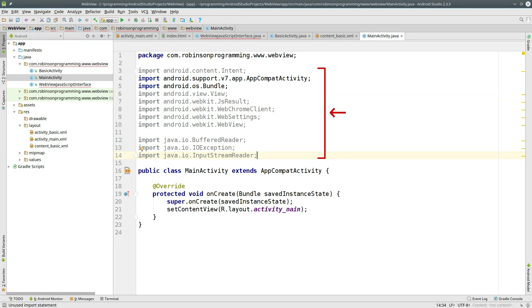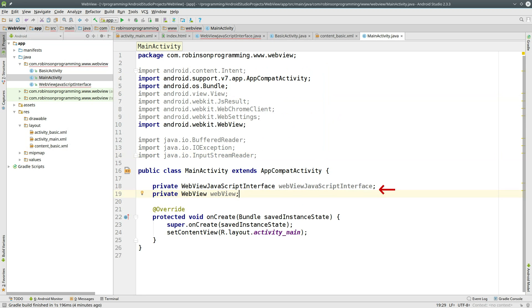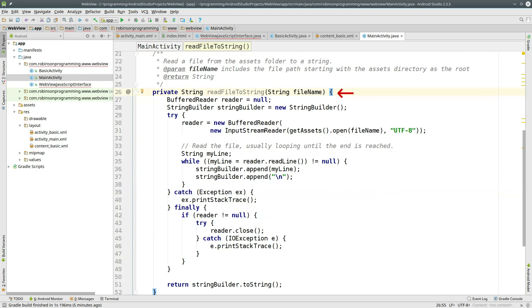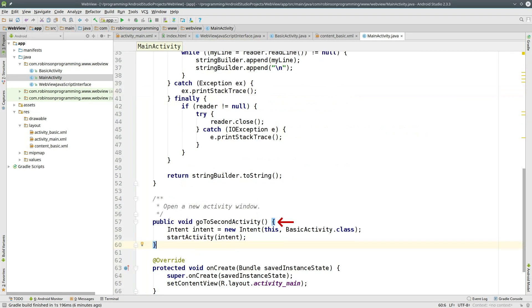Import your dependencies. Create a couple of private variables. One's the WebViewJavaScript interface we just created. And the other one is a WebView. Create a function called ReadFileToString. As the name implies, it's just going to read a file from your assets directory and save the contents to a string variable. Now define the method, GoToSecondActivity. Create an intent with the BasicActivity class. And then start the activity.